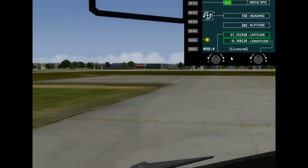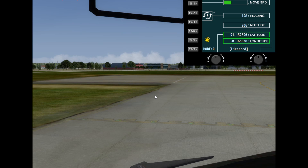I'm going to briefly show you how this tool works. I'm currently at Gatwick airport and on the ground, but I want to create an approach to this runway — it can be any runway anywhere.